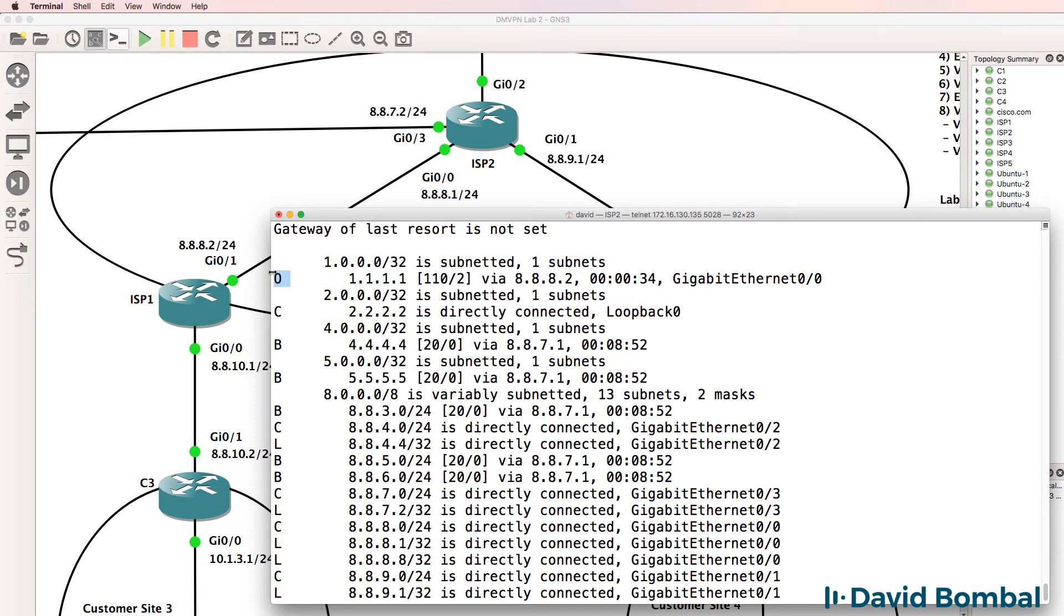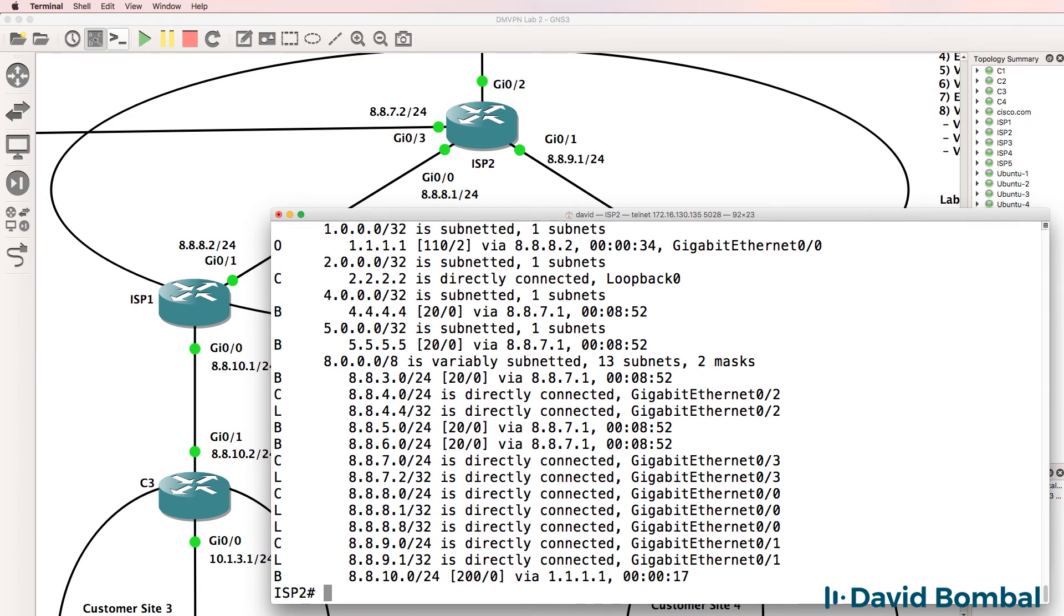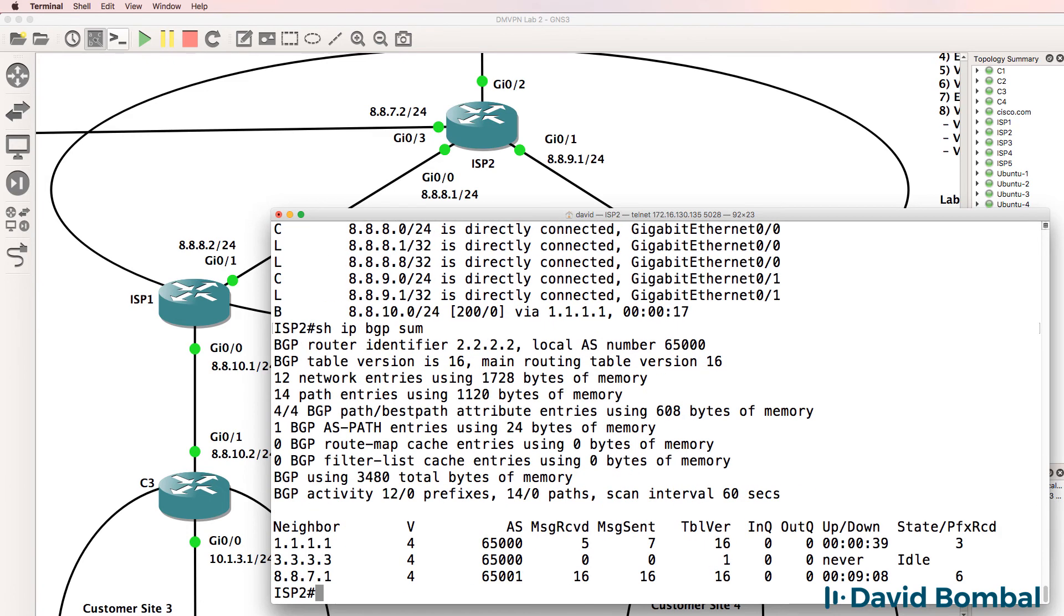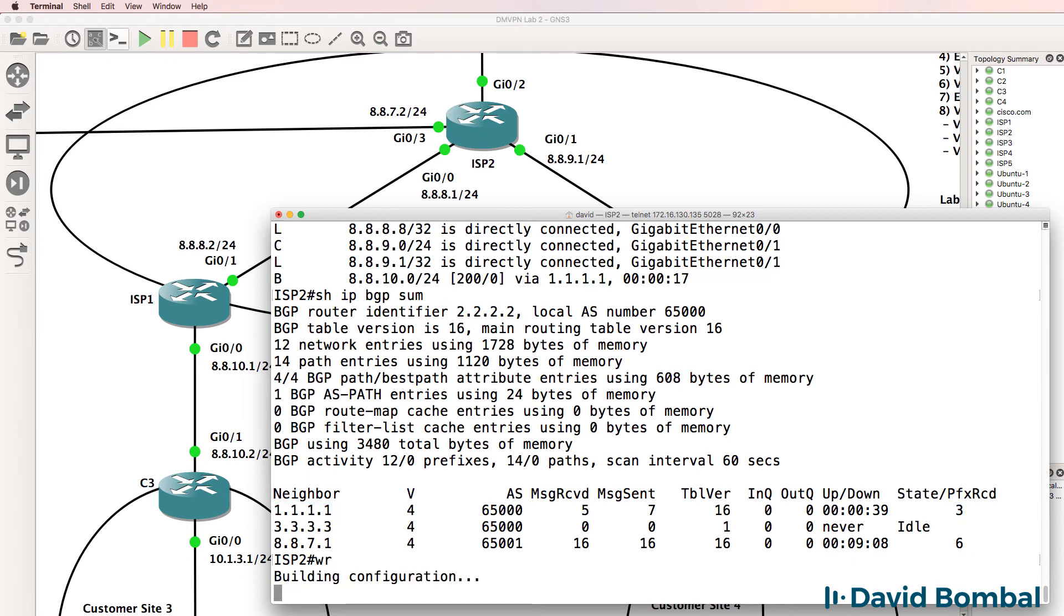So the OSPF route is put into the routing table. Show IP BGP summary, we can now see that we have a BGP relationship to ISP router 1 and we've received three prefixes from that neighbor. So that looks better.